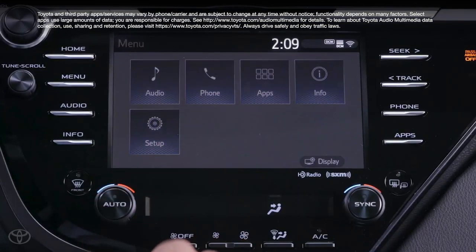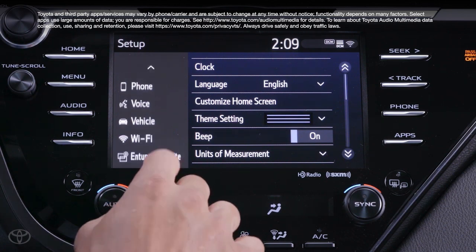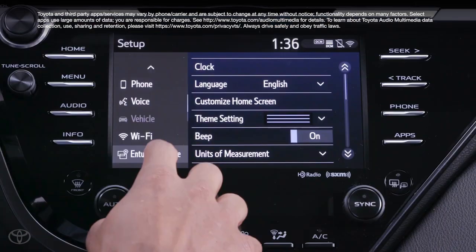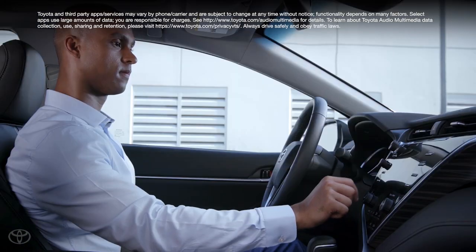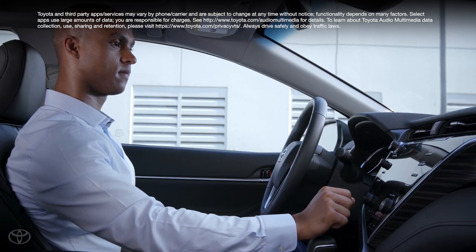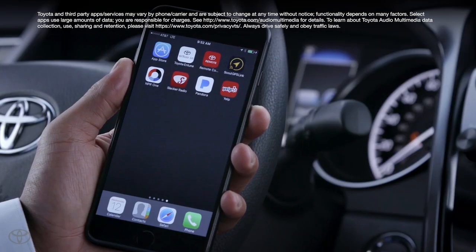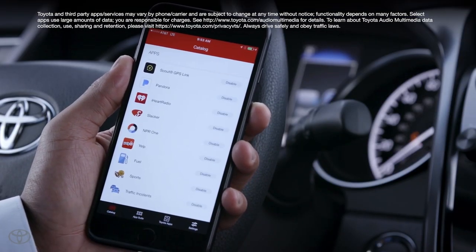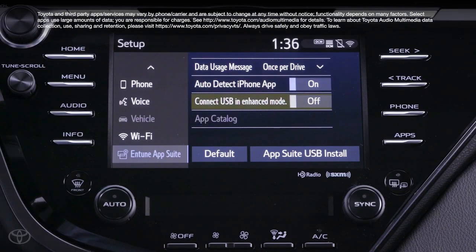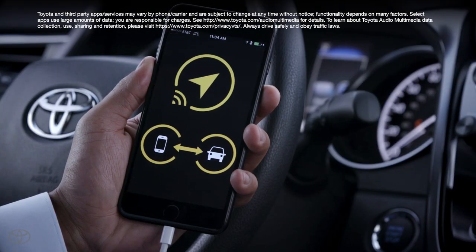Within the setup menu, scroll down to the Intune AppSuite tab. In here there are a few options you can customize. First is Data Usage Message, which allows you to specify the frequency of the cellular data warning message. Auto Detect iPhone App automatically launches the Intune AppSuite mobile app on your iPhone upon connecting to the vehicle. And Connect USB in Enhanced Mode enables additional features in select apps when the mobile device is connected via USB rather than Bluetooth.